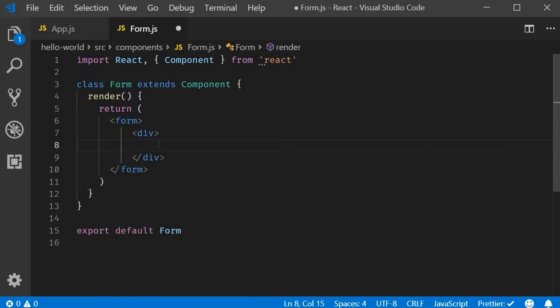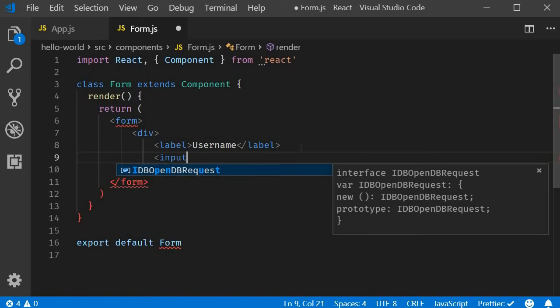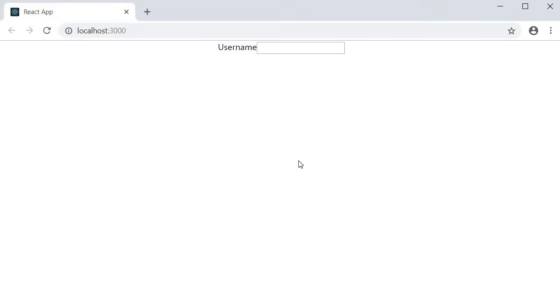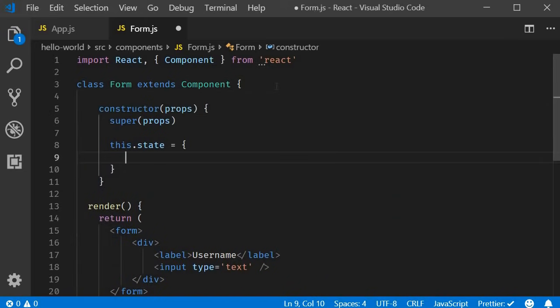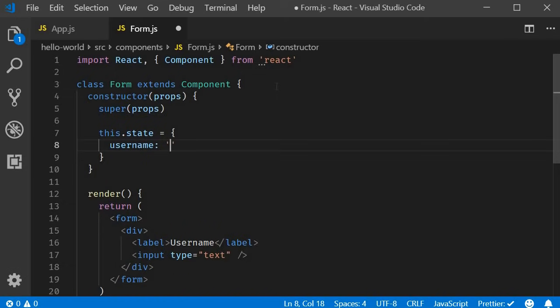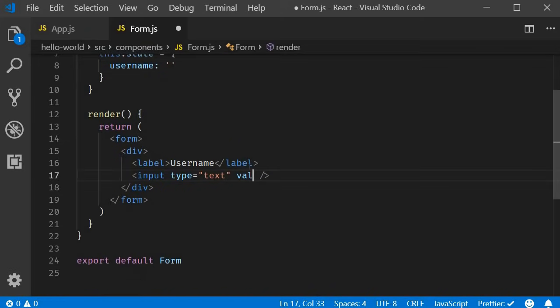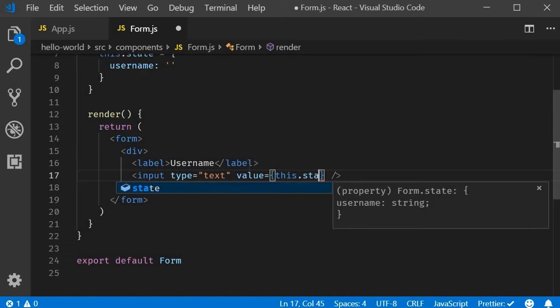Now let's add our first form control. In the form component I'll replace the existing JSX with a form tag. Within the form tag, a label that says 'username' followed by the corresponding input. In the browser we can see the label and input field — but right now the form is regular HTML, not a controlled React component. To convert it, we follow two steps. The first step is to create a component state that will control the value of the input element, so I'll use the snippet rconst to create a constructor, add a new state property called 'username', initialize it to an empty string, and assign this state property as the value of the input element: value equals this.state.username.